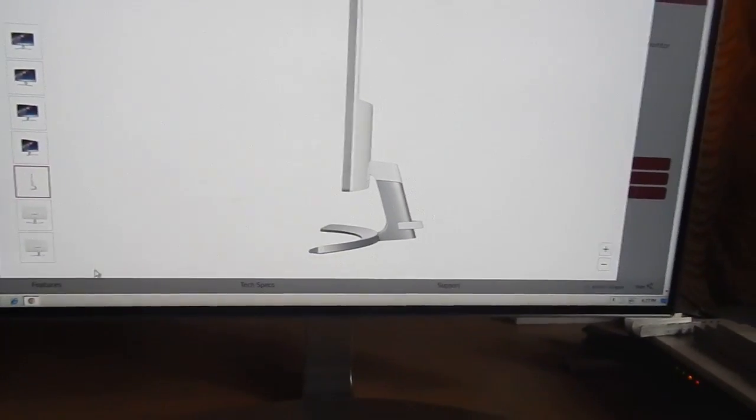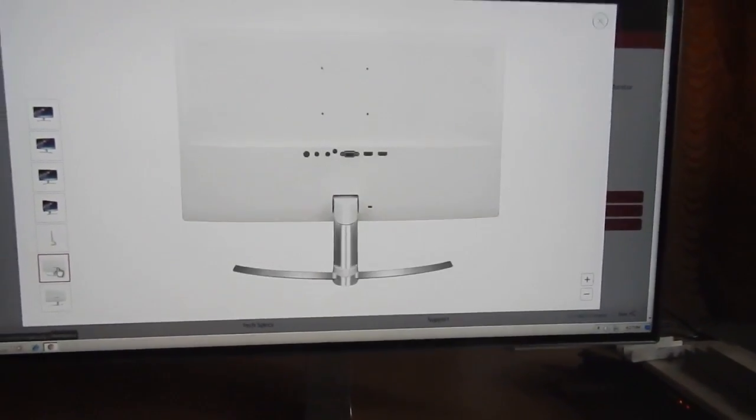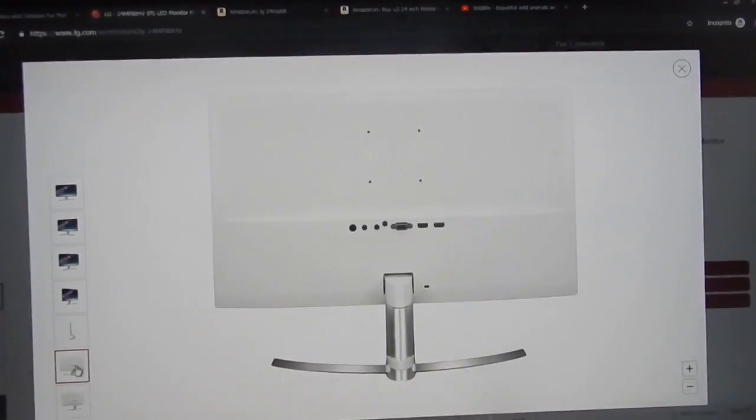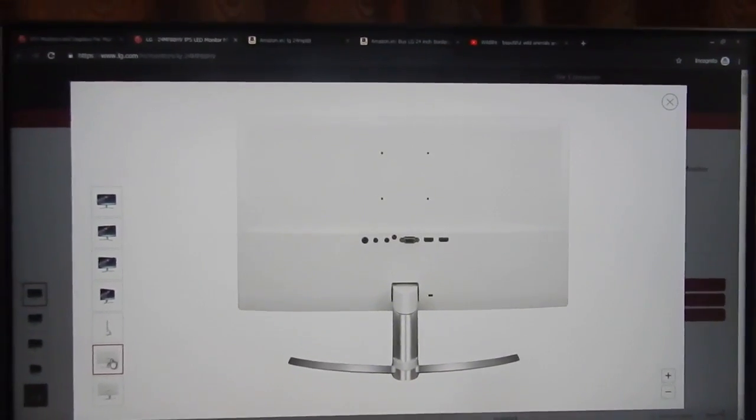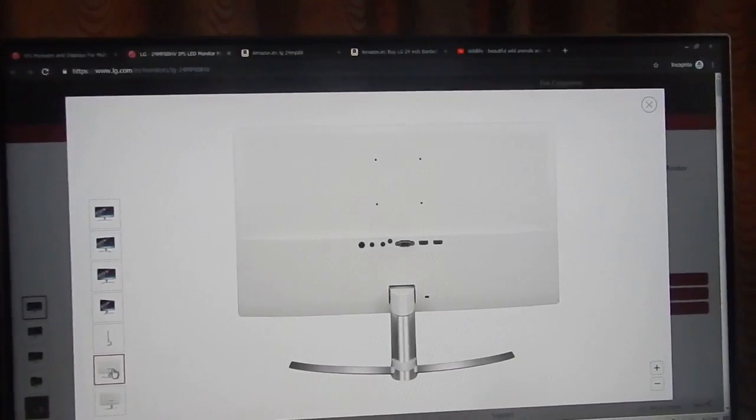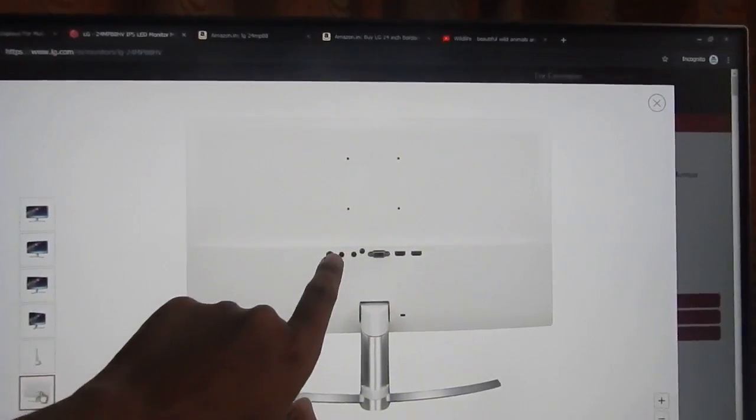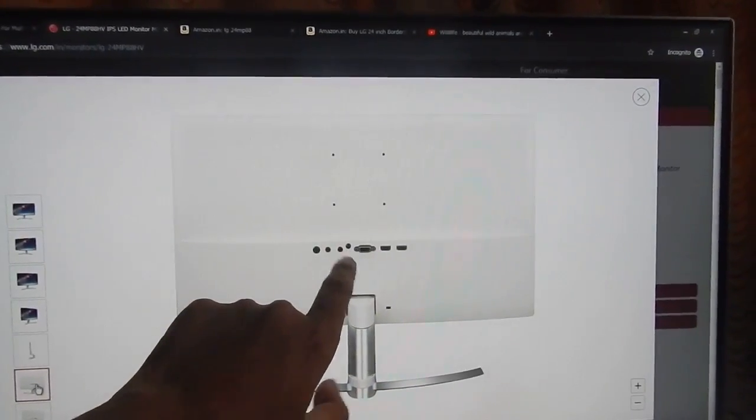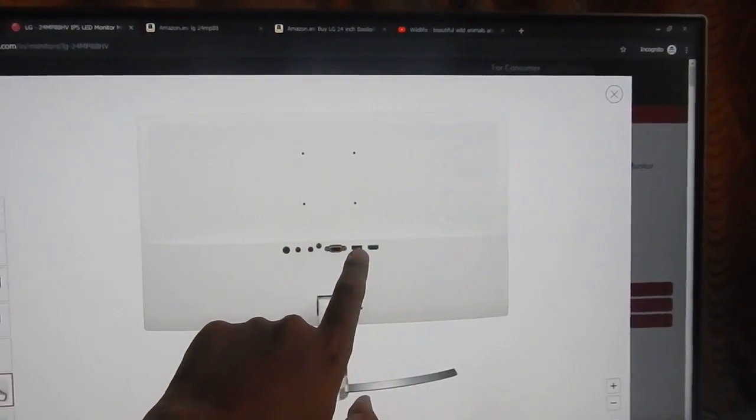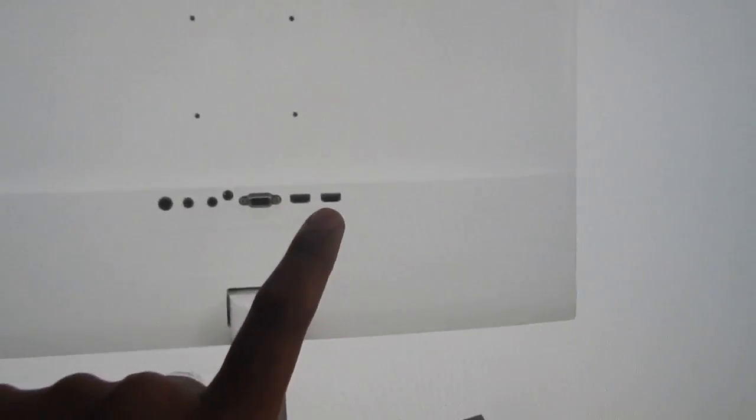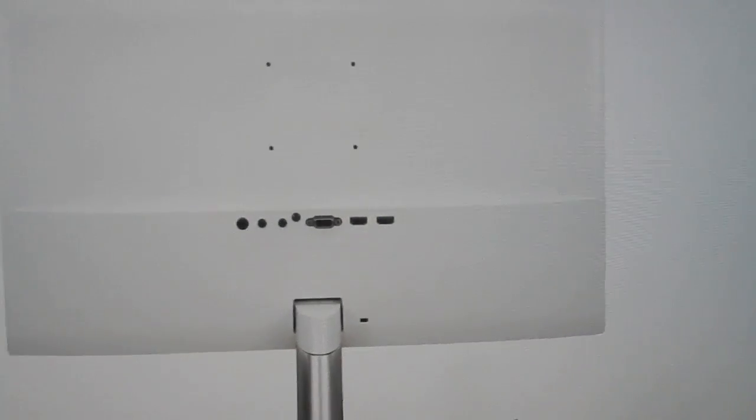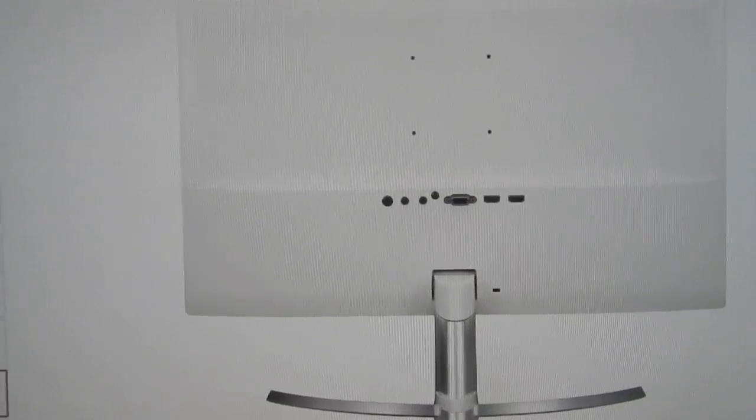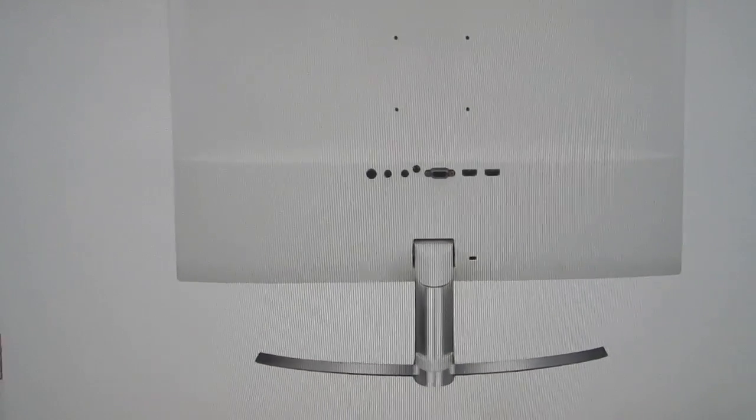The only thing that is missing in this monitor is a lack of DisplayPort or DVI port. It comes with audio in, headphone out, VGA input, HDMI 1, and HDMI 2. That's one of the things this monitor is lacking.